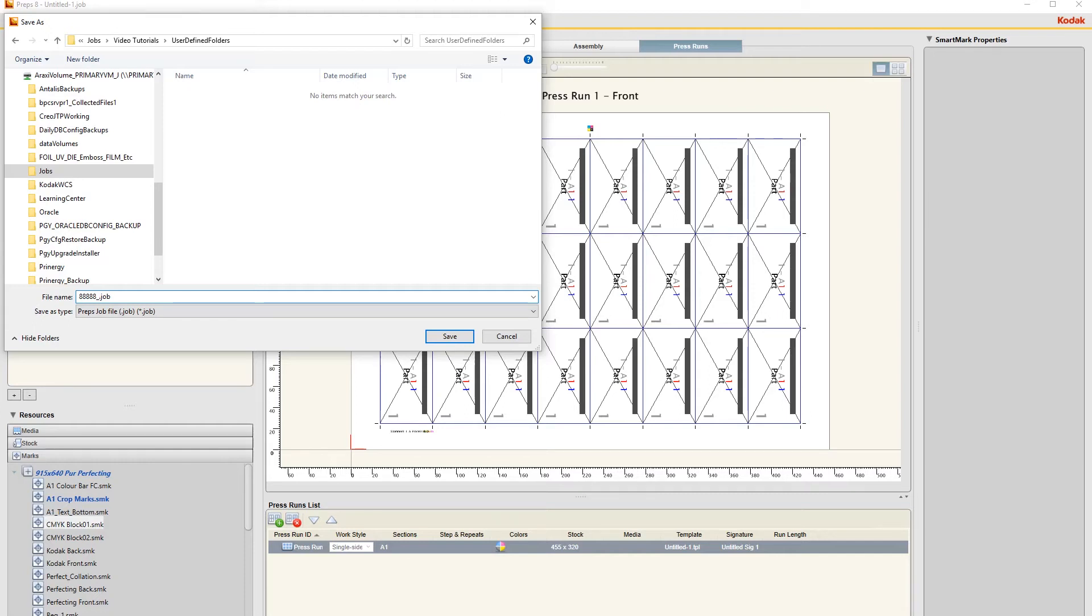Then underscore and then some description of the job. I'll just call it Business Cards 90 by 50.